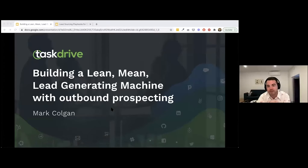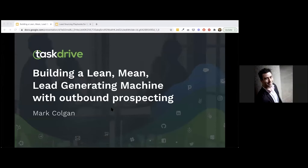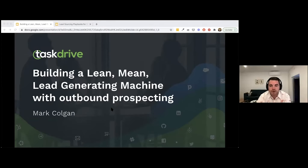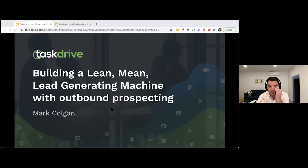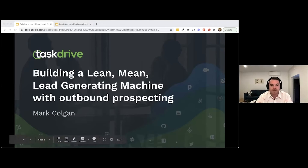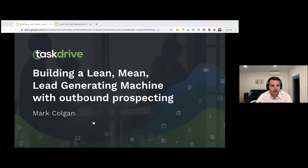I'm combining two separate presentations to deliver today. The aim of both is: one, to understand the theory of outbound; and two, how to find leads that are more actively buying. The second half of the webinar will be about the lead sourcing playbook. These are very tactical and actionable playbooks you can implement yourself or have your team implement. All the slides will be sent out afterwards.